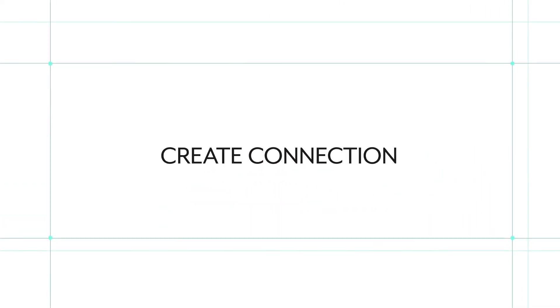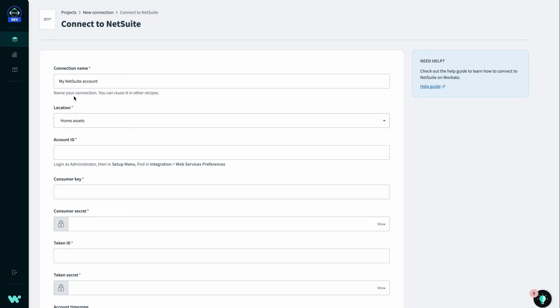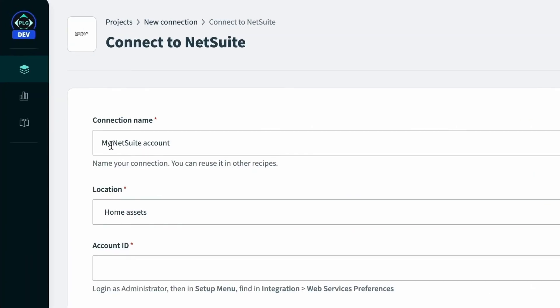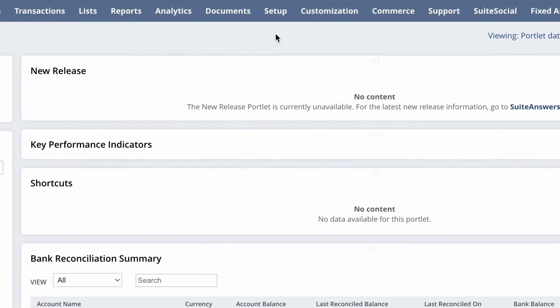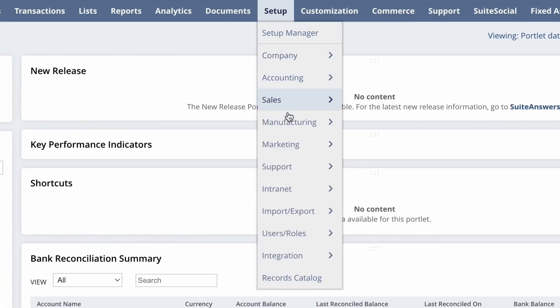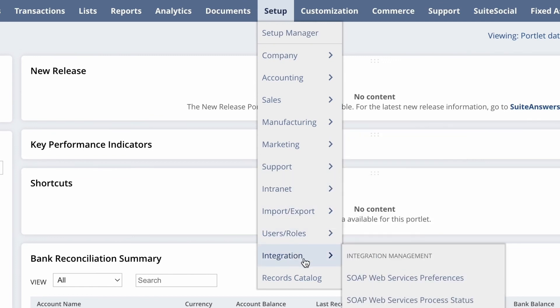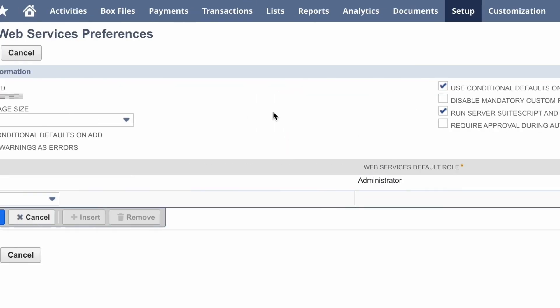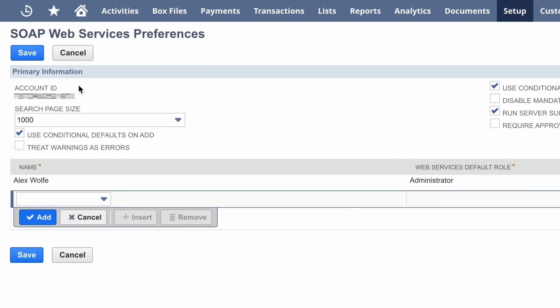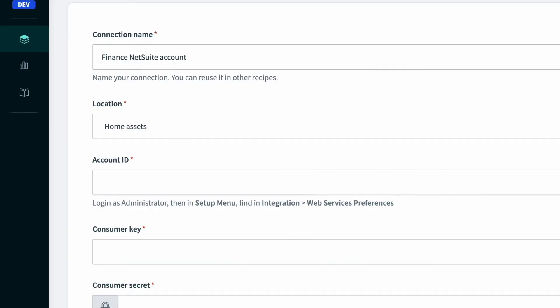So now once you've created an access token, we can jump back into Workato and create the connection. So when creating a connection, give it a meaningful name. You'll need the account ID, which you can find in NetSuite by going to setup, integrations, and SOAP web service preferences. So you can grab that and paste it in.